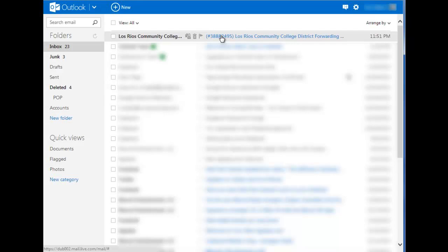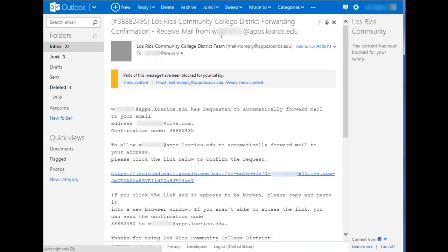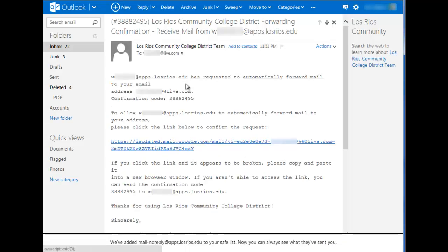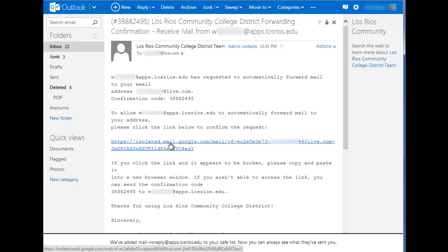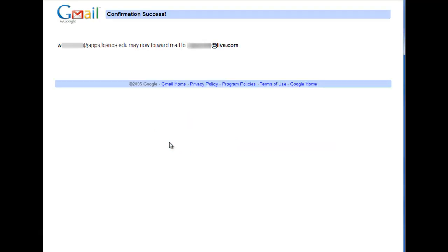I see that I have a message from Los Rios Community College. I do want to trust that sender and then I can click on the link that is provided to me. I receive confirmation success.